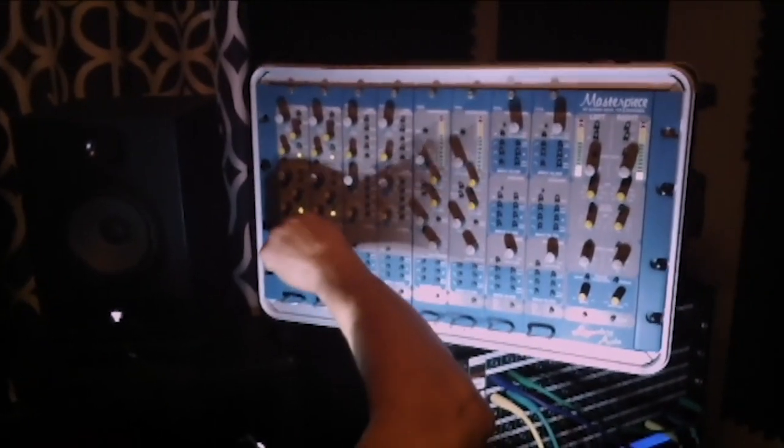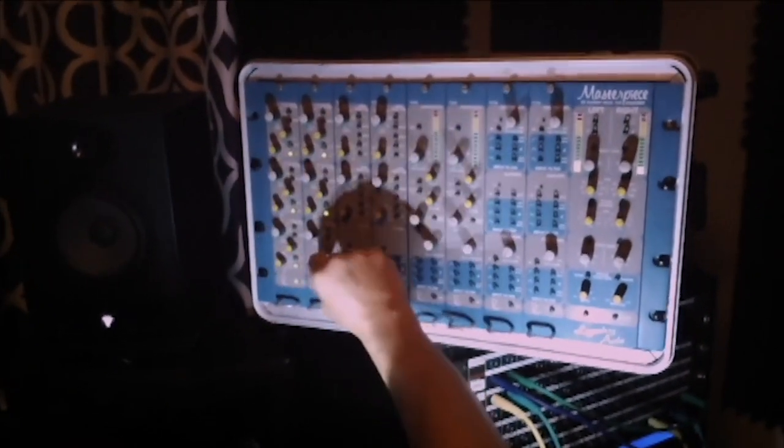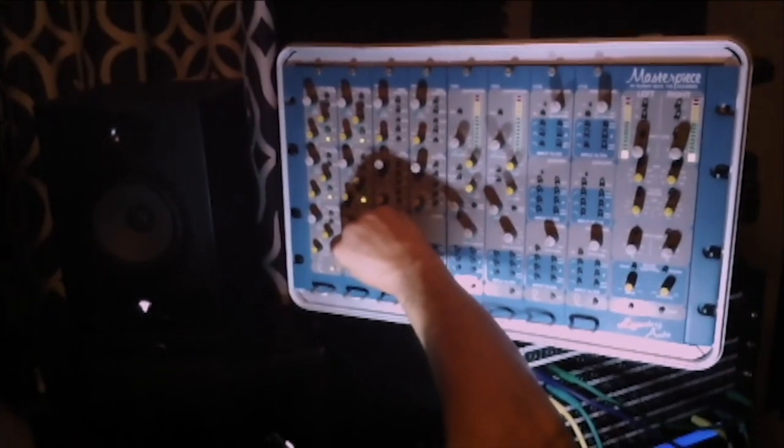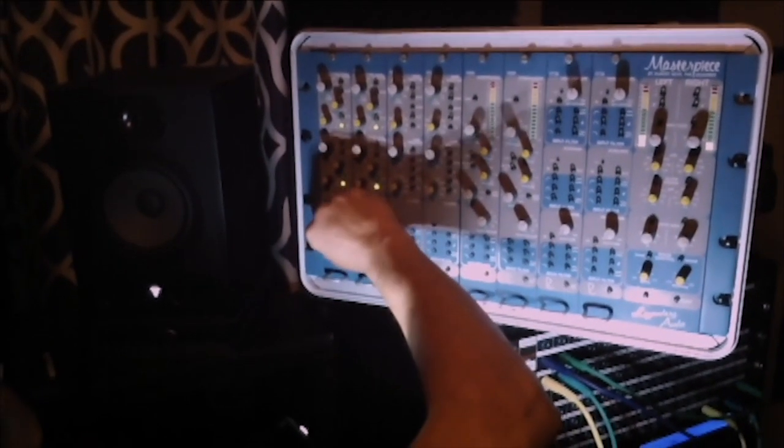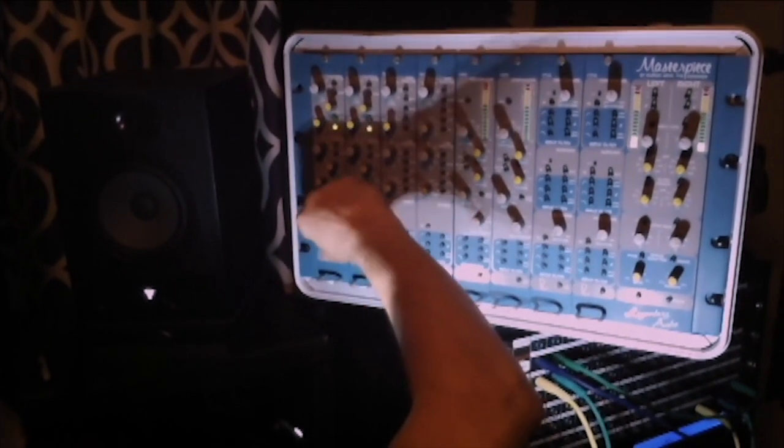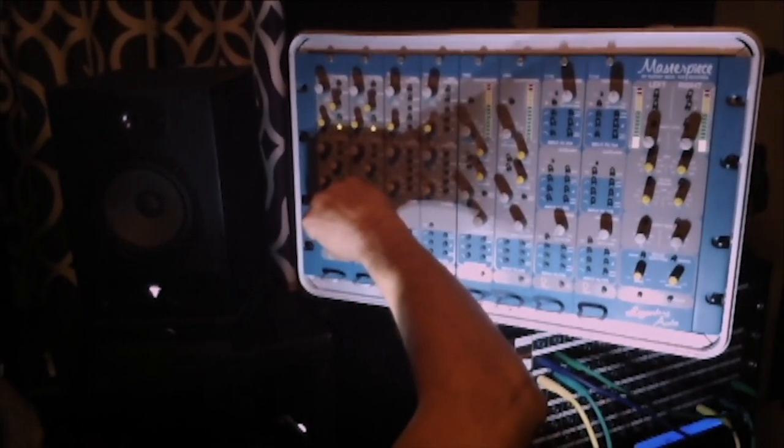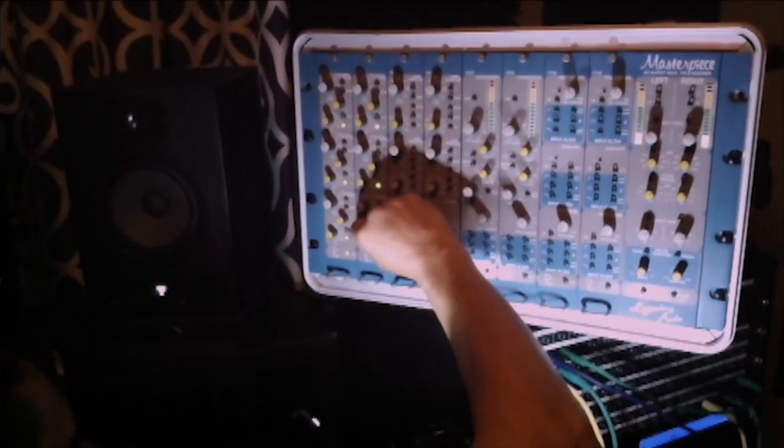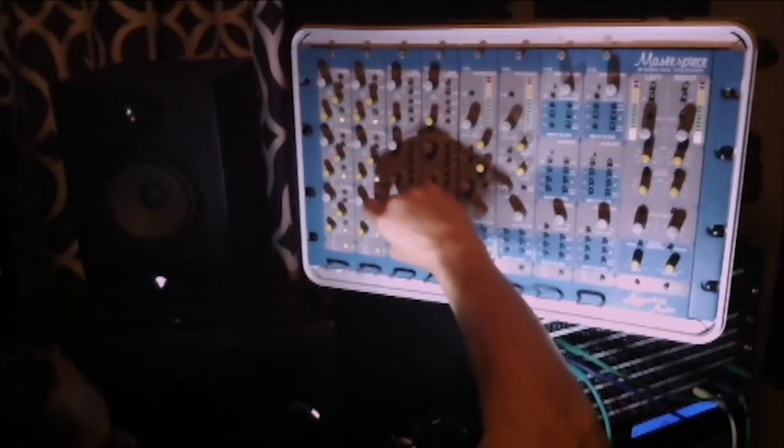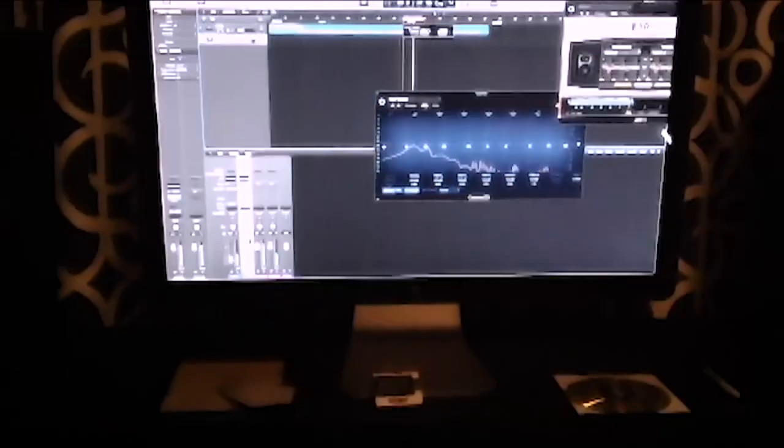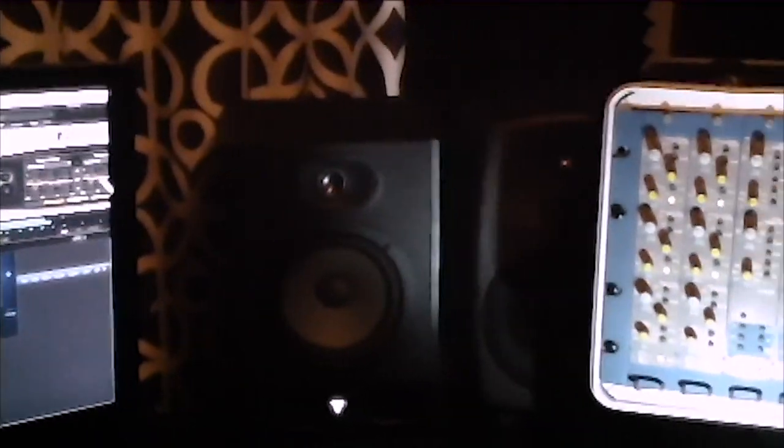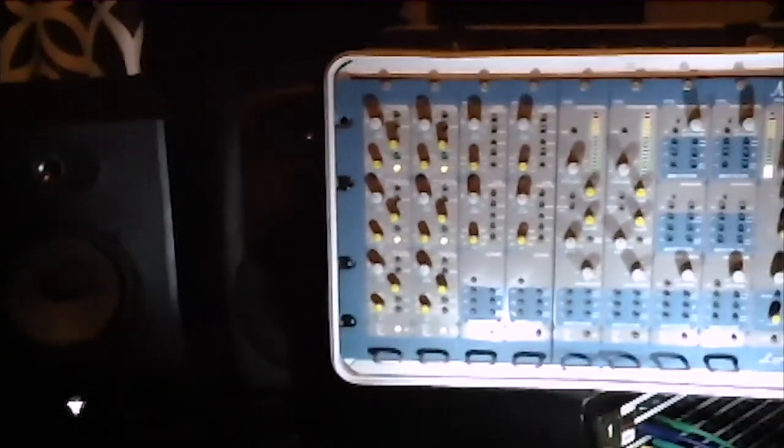Our monitoring includes a pair of active Yamaha HS7 near-field monitors, a pair of passive B&W monitors powered by a vintage Kenwood solid state receiver, and a pair of JBL full-range multimedia monitors.